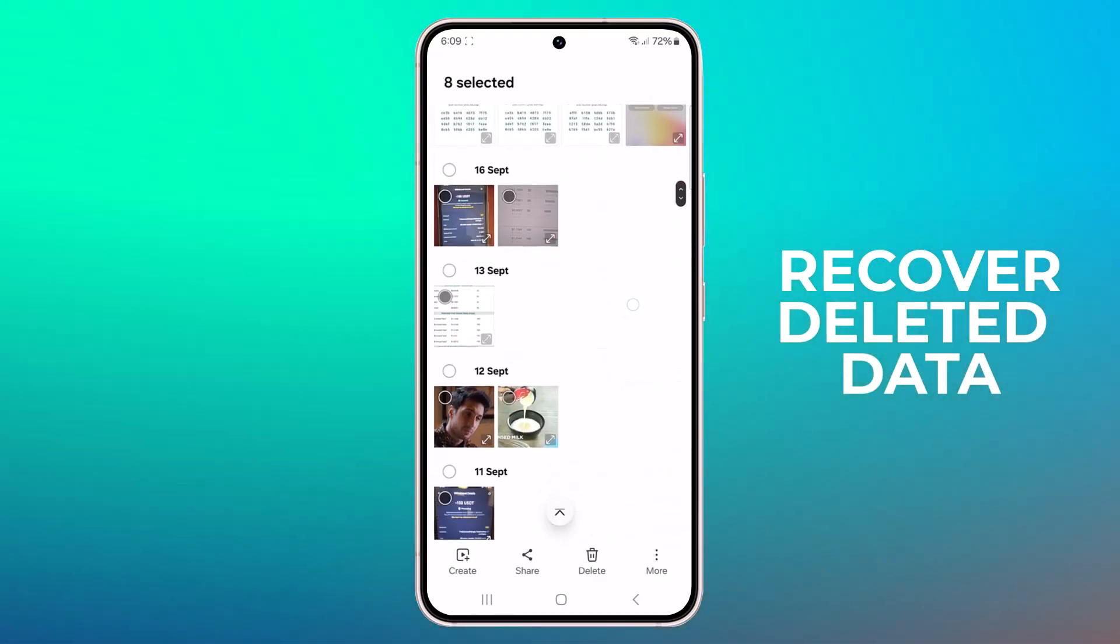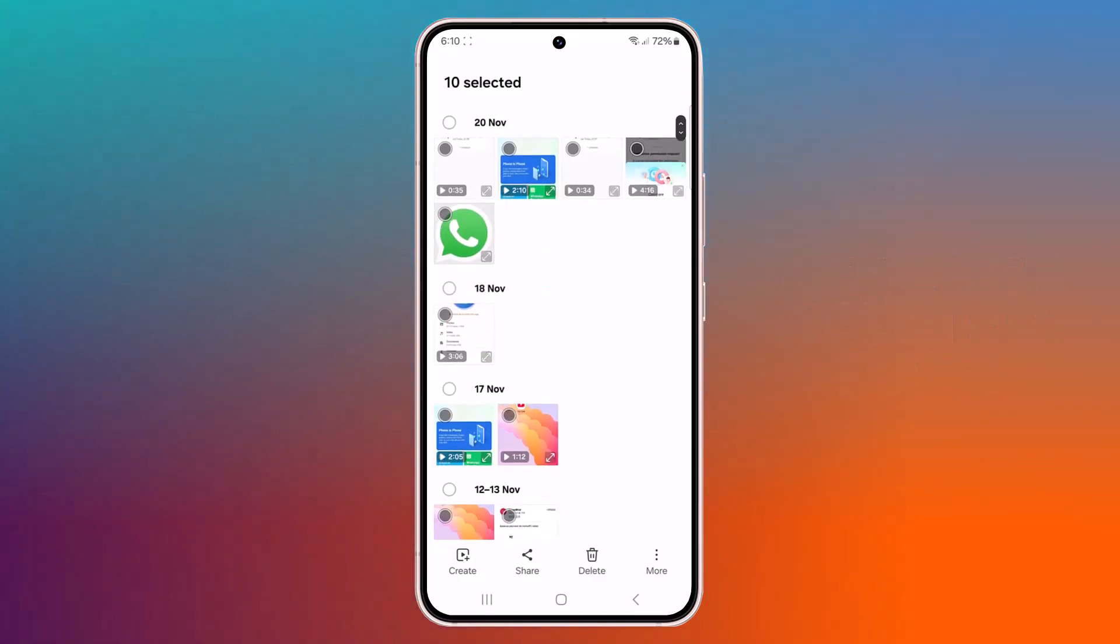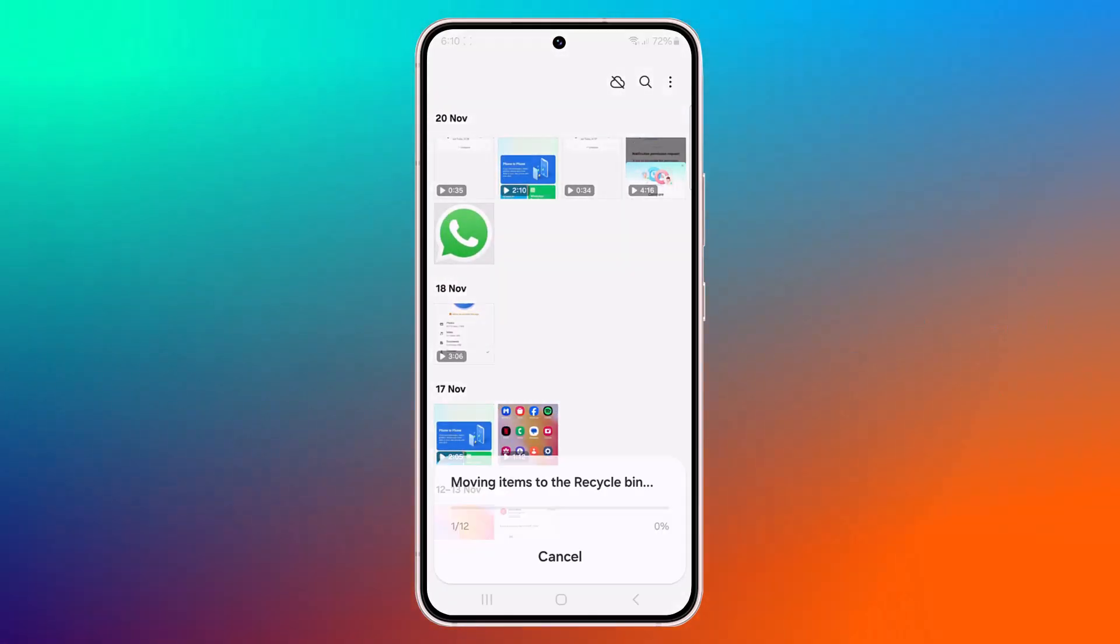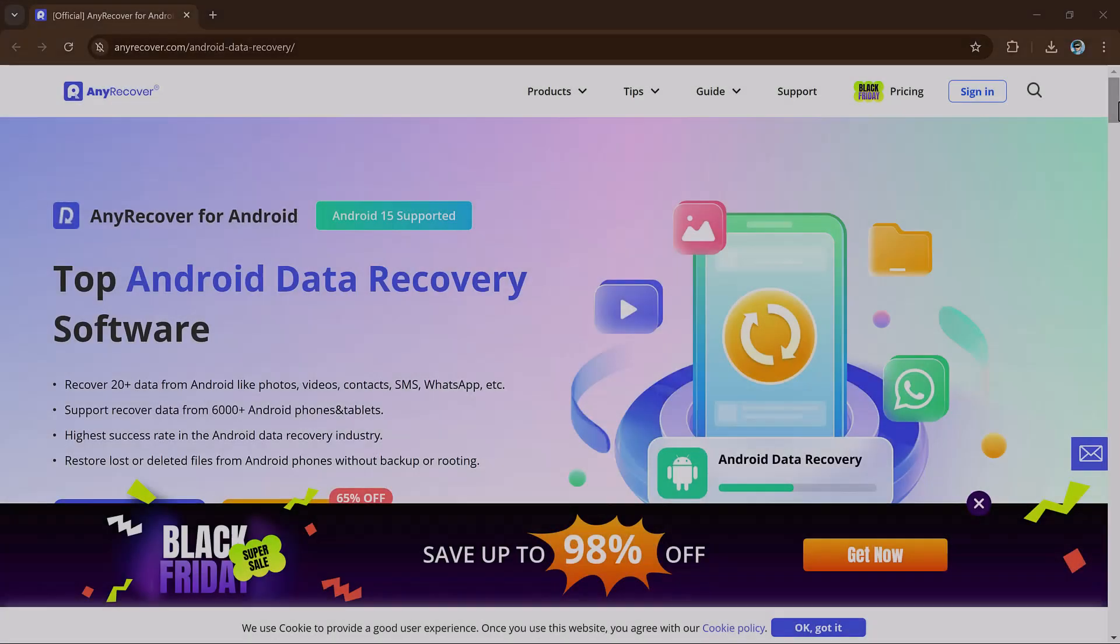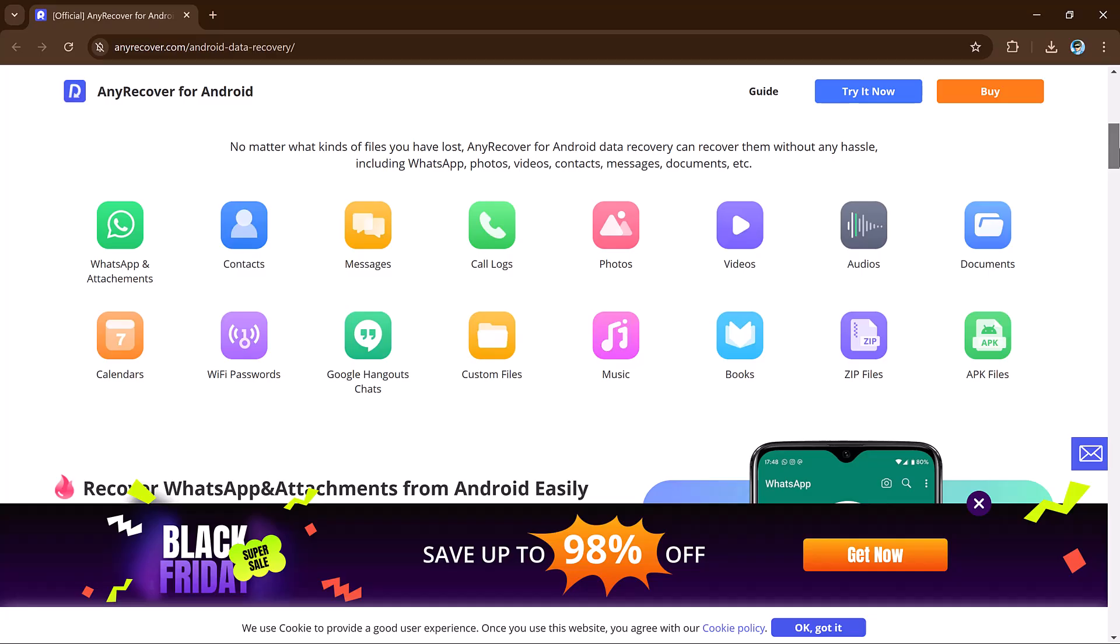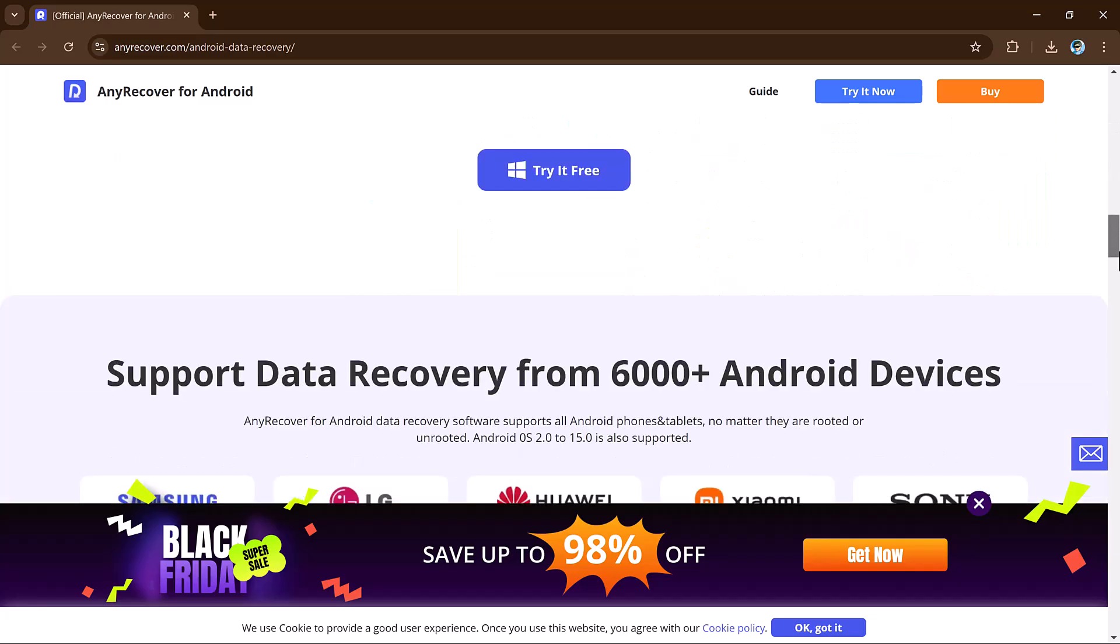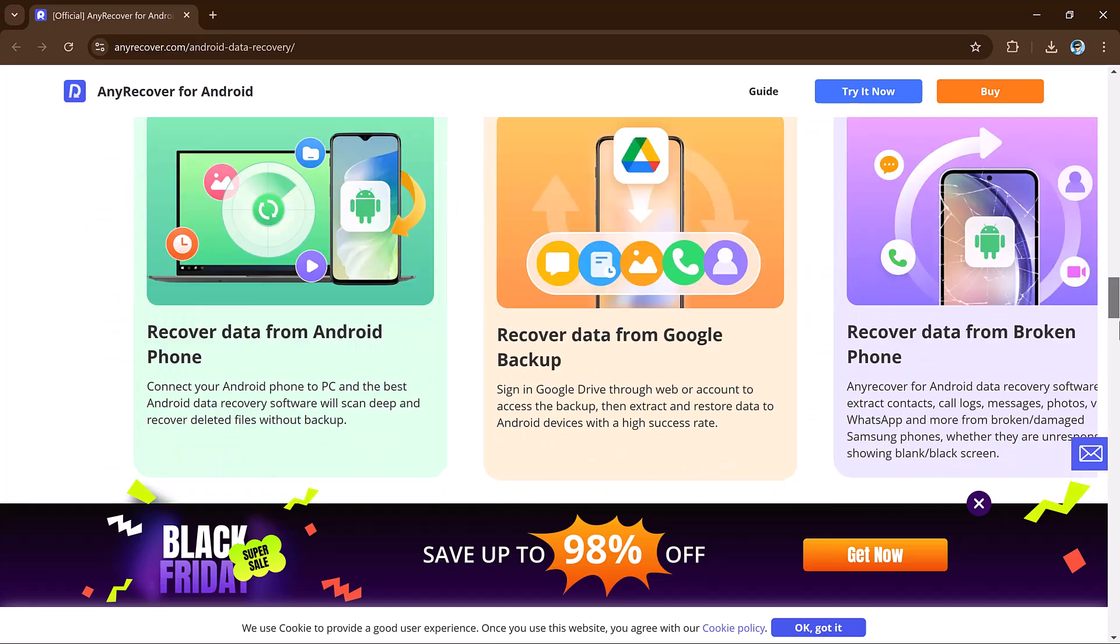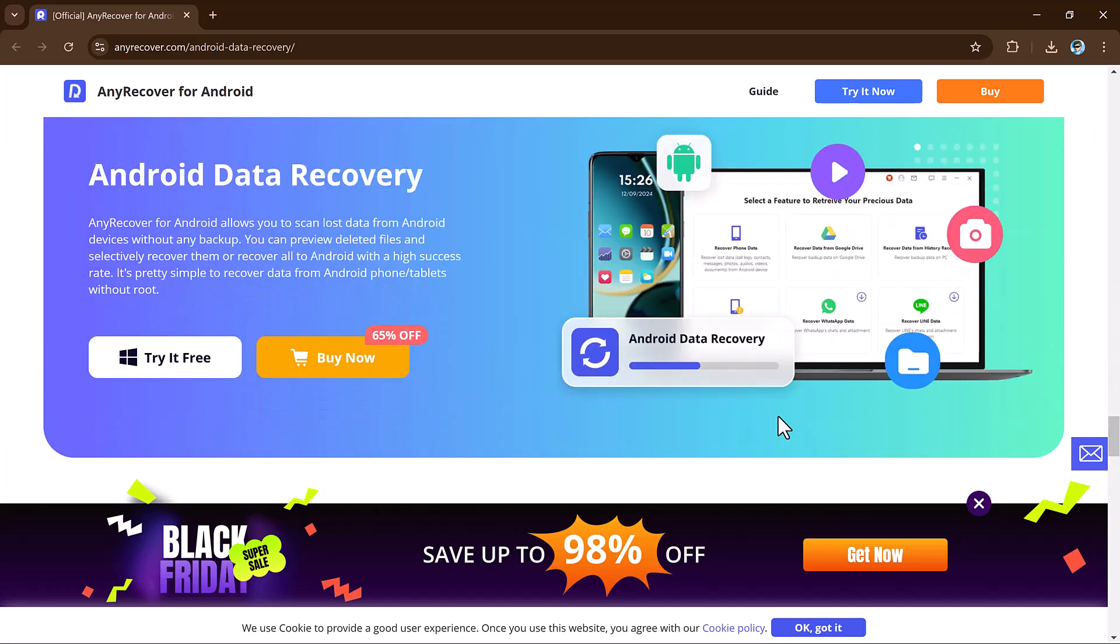Have you lost important photos, messages, or contacts? Don't panic. This powerful tool works directly with your Android device to retrieve lost or deleted files even if you don't have a backup. In just a few simple steps, you can bring your precious data back to life without any hassle. The link of this software is available in the video description. So let's get started.